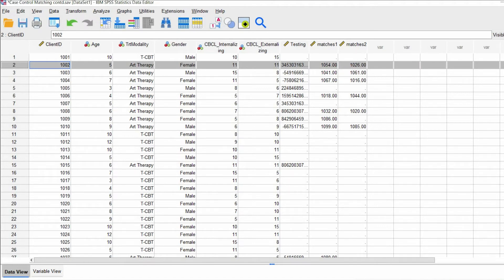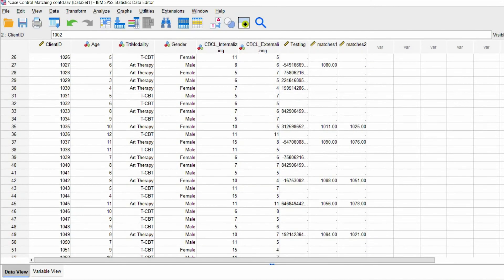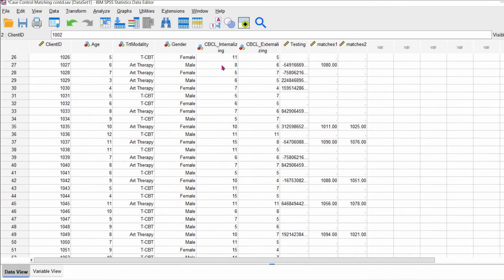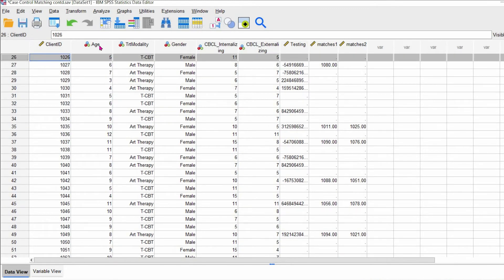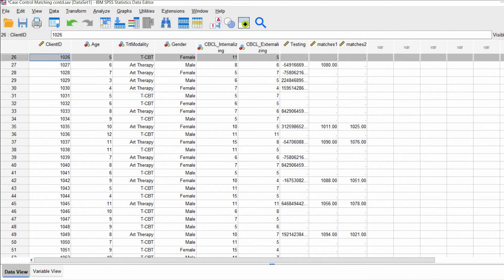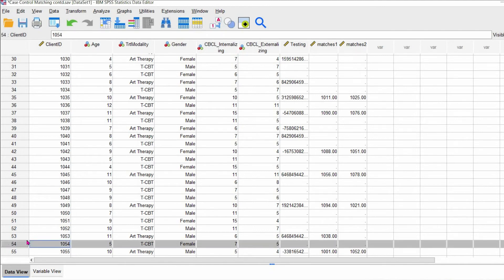So note that the age is five, the treatment modalities are therapy, and the gender is female. So we're going to go down to 1026 and 1024, just to see if they're the exact same. So as you can see, 1026, age is the same, gender is the same, but the treatment modality is different. And then if we go down to 1054, age is the same, it's five. The gender is the same, but the treatment modality is different.